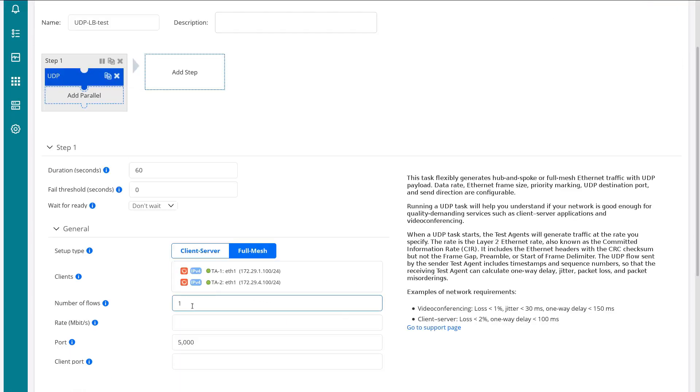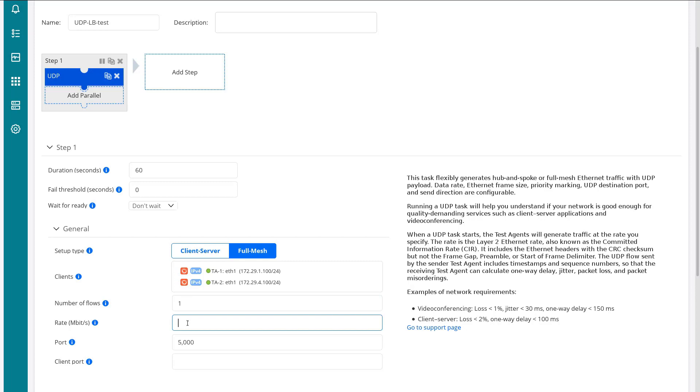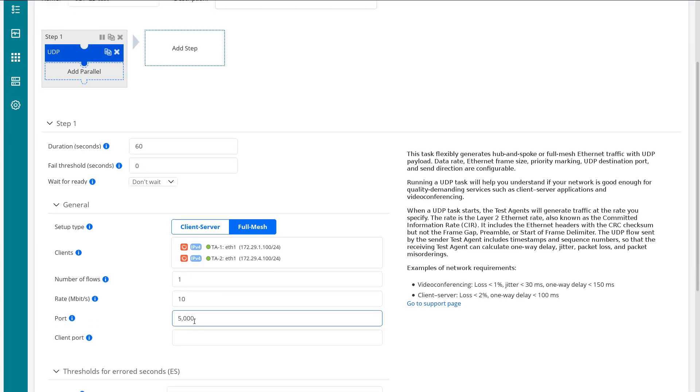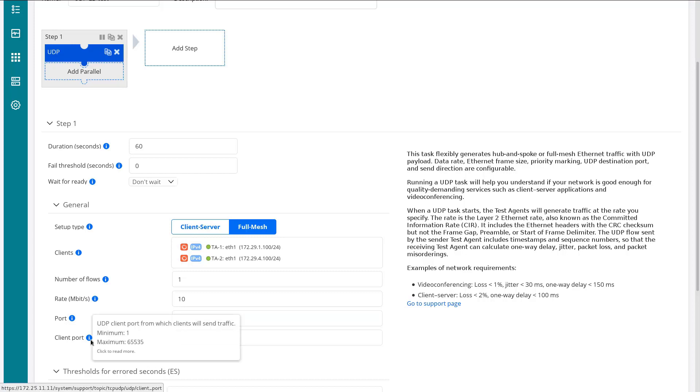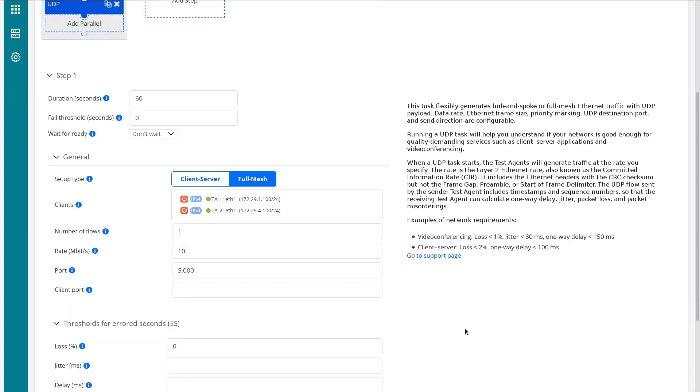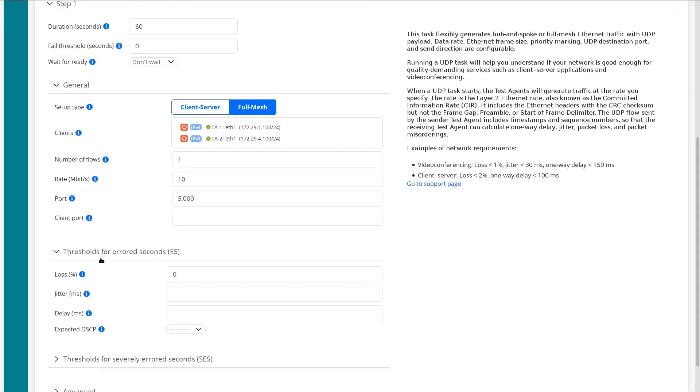All right. So number of flows, didn't talk about this, but we really only need one flow going here. We don't need multiple flows. And then our rate, we said 10 megabits per second. And then the port is set to 5,000 by default. You can change that to whatever you want. This can be useful because this can validate which ports are open and which ports are closed. Currently, we're just going to test the default of 5,000. And so we'll know if port 5,000 is open. And then we can specify a client port that is the UDP port that the client will send traffic. And we can just leave that blank. We'll just select a random port if we do that.